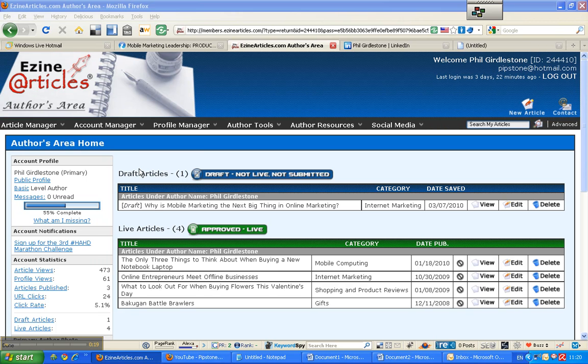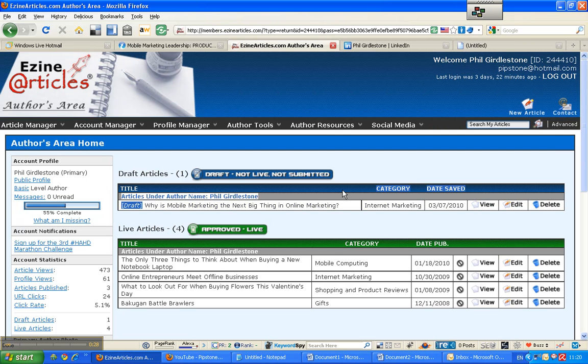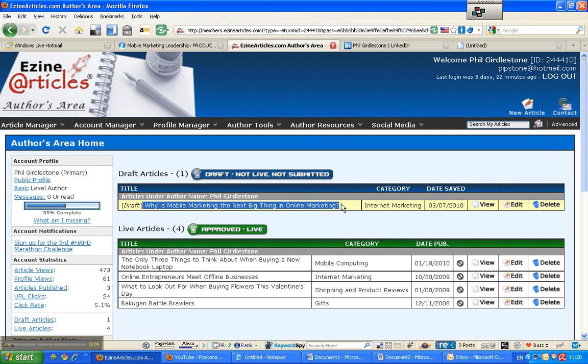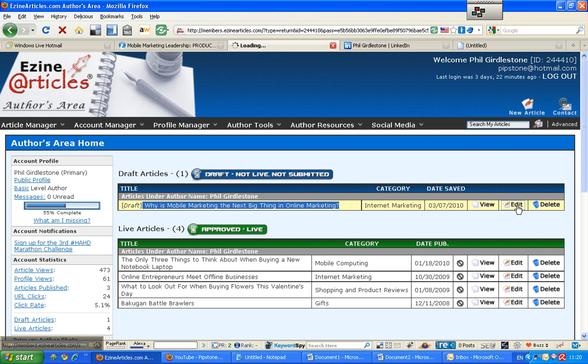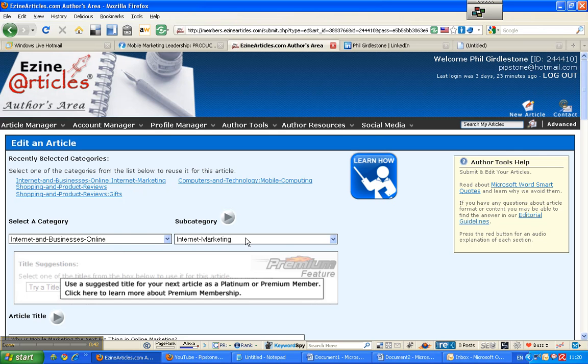So here we go, we're in my back office of Ezine Articles and what I'm going to do is I'm going to submit this article. I've already started this but it's only in a draft situation so I'm going to edit it. Here we go, we can see that I've selected a category and subcategory already. It's internet and businesses online, internet marketing.